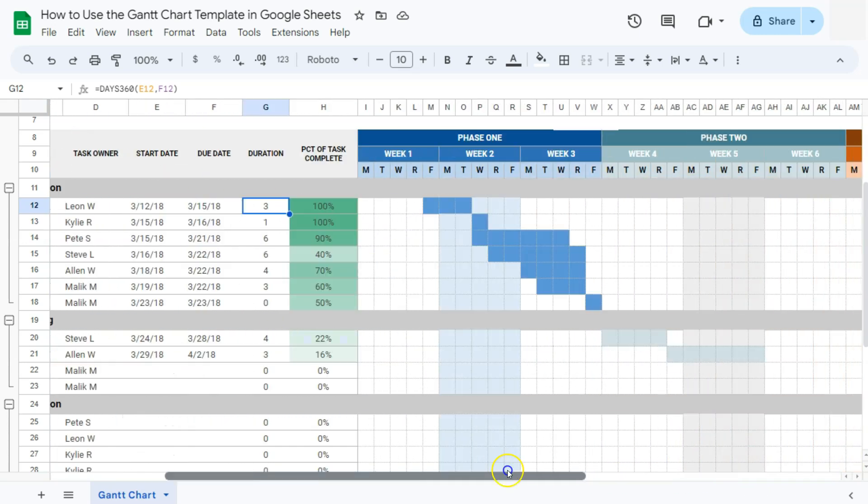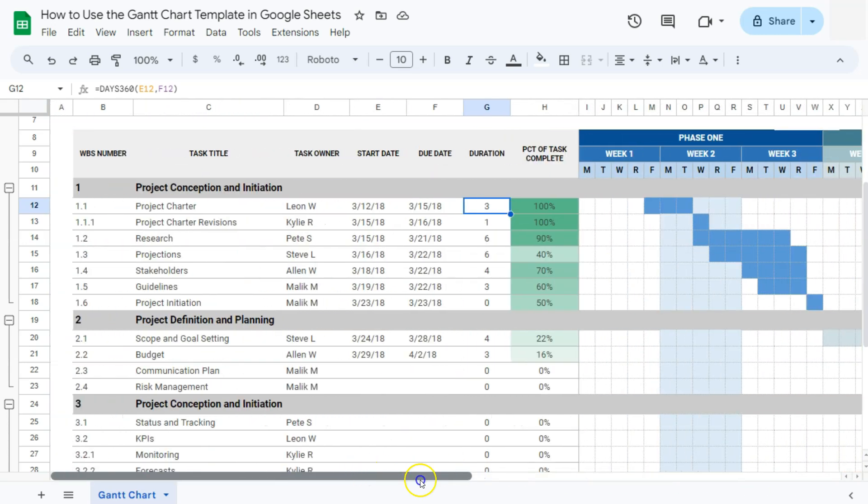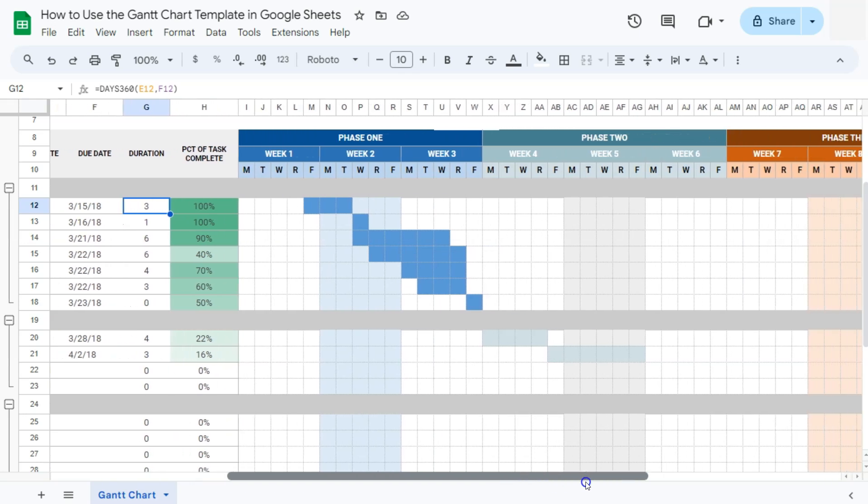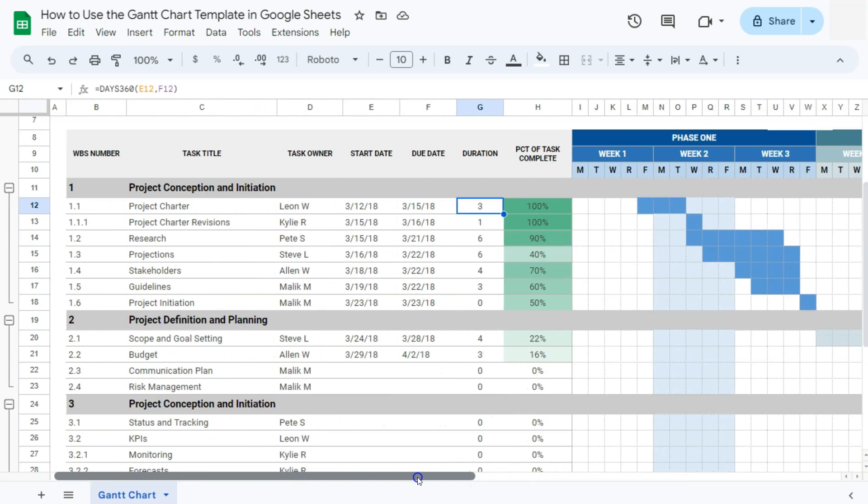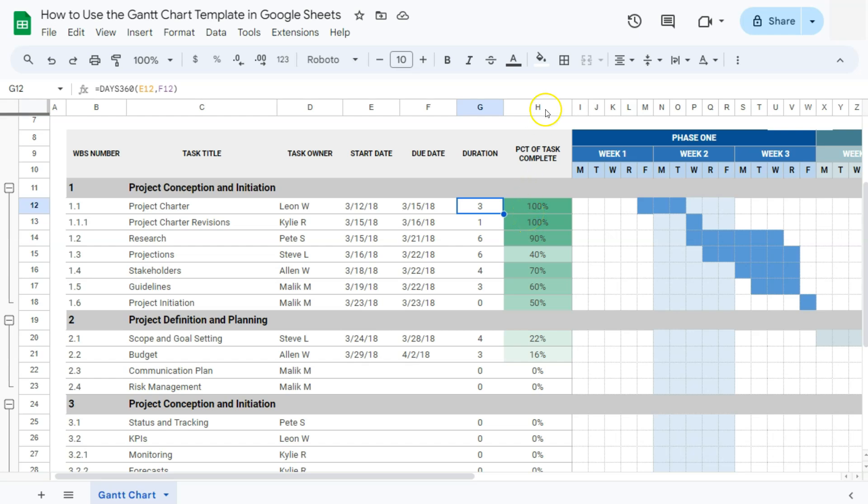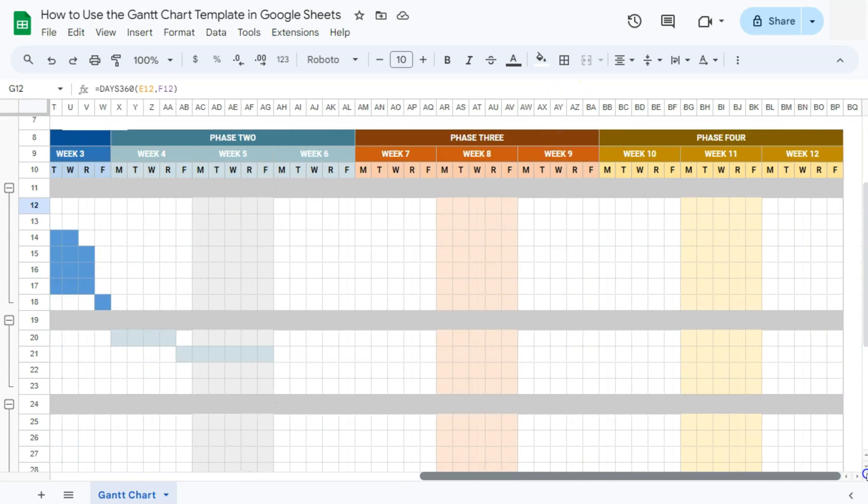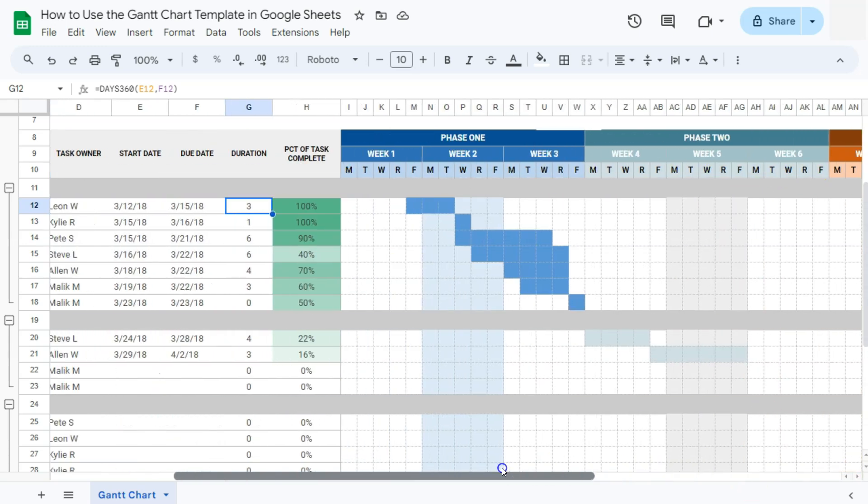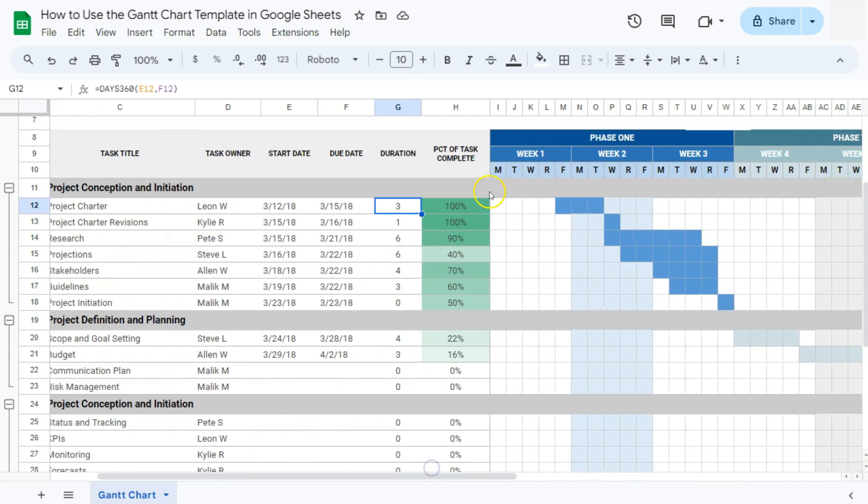Now if you want to see a progress bar for each of these tasks completed, instead of this PCT right here, if you wanted to add a progress bar, you can do so by adding a progress bar at the end of your timeline, or you can also just add it right here in between your percentage and your timeline. If you want to check out how to add a progress bar, I'll add a card at the top right corner of this video.